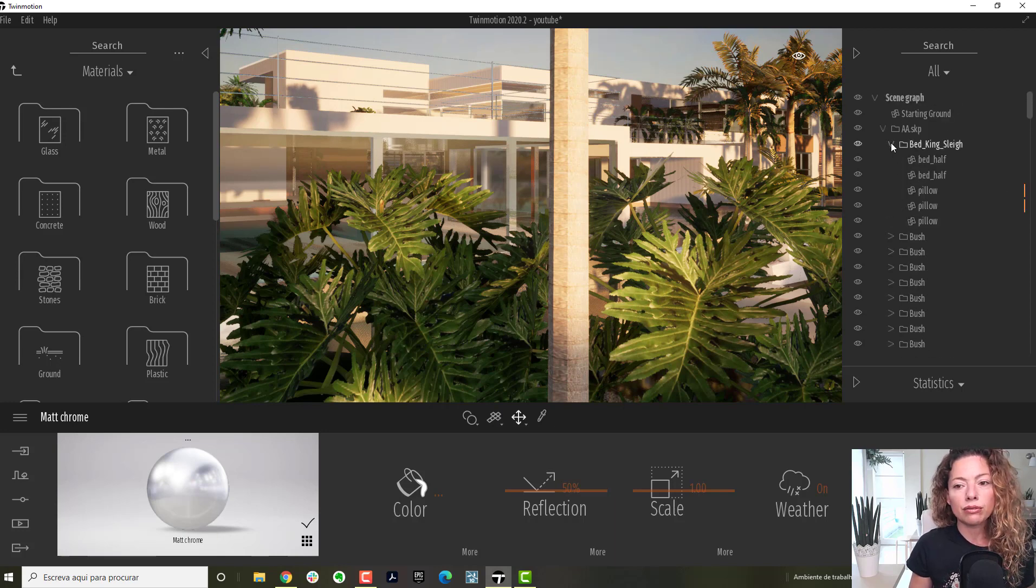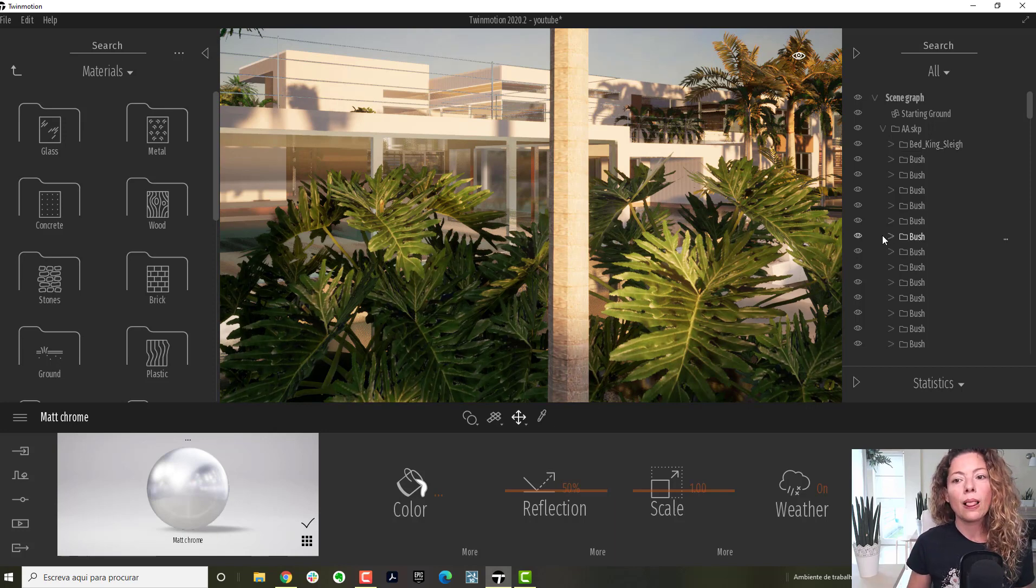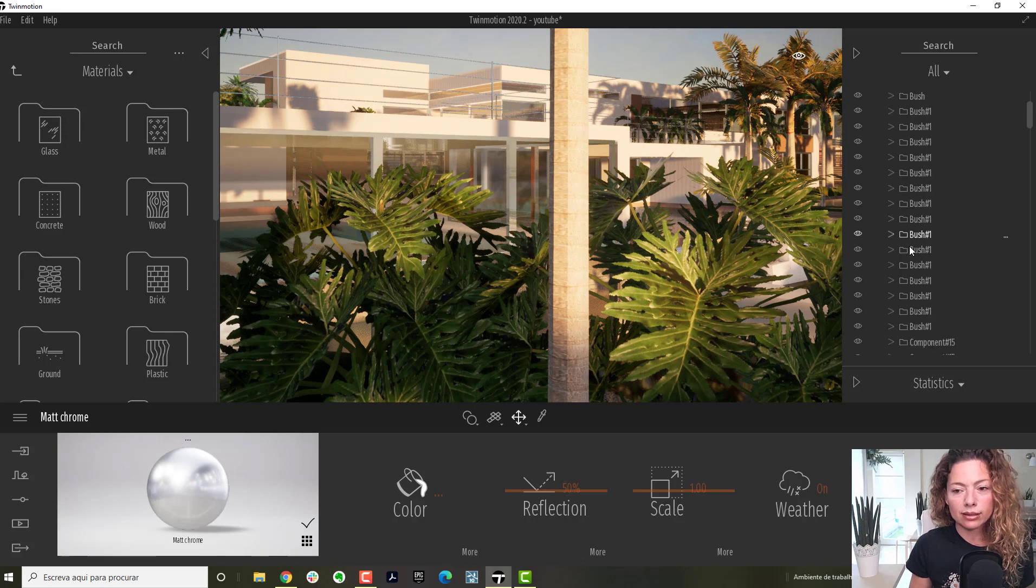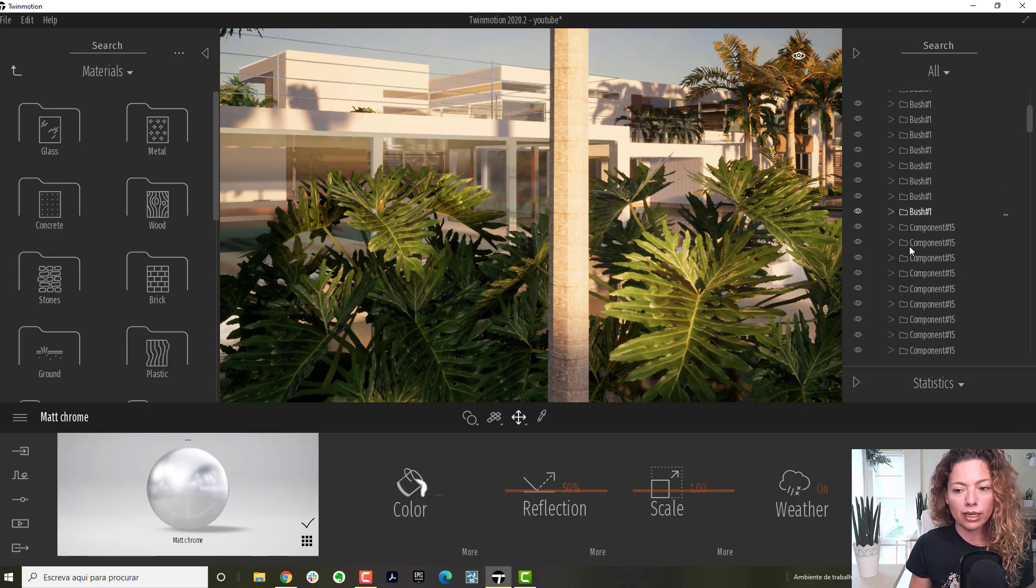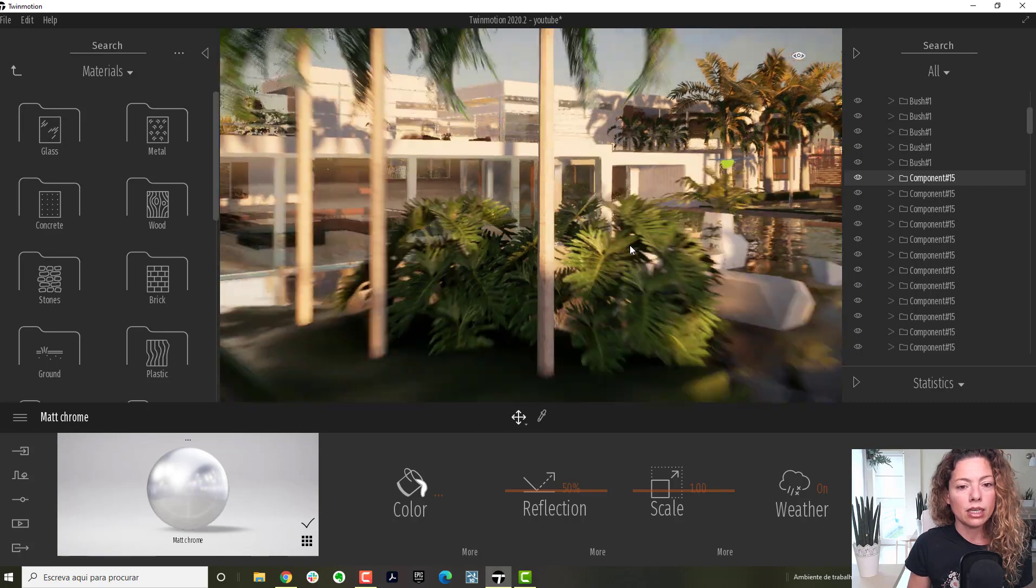This could be even a bit more organized inside SketchUp. So it might be useful to do that work before, but everything is organized like it is in SketchUp. A component is a component and things like this.